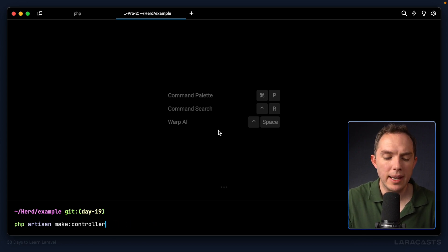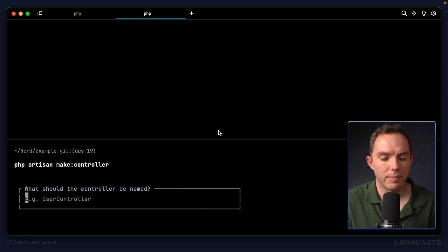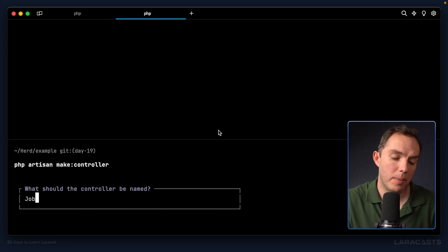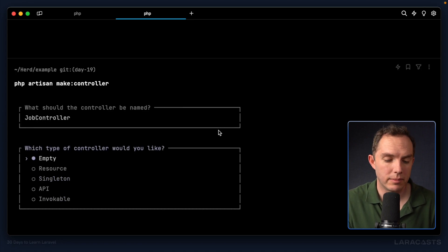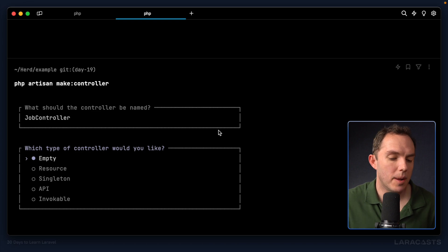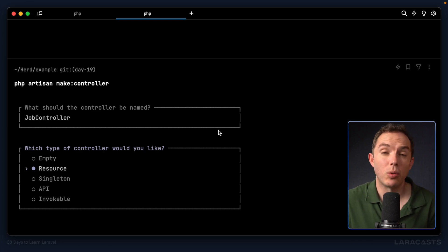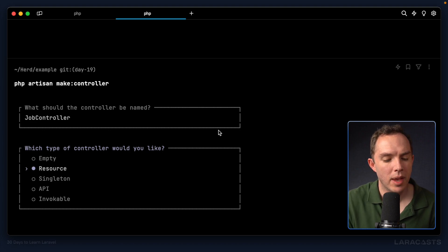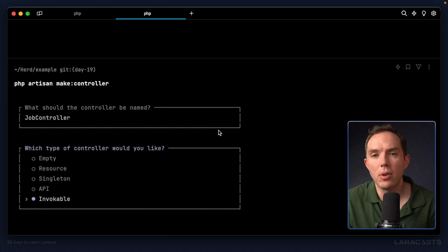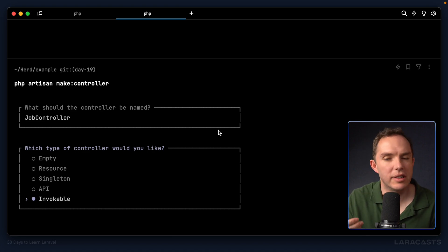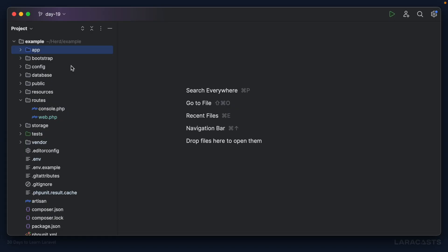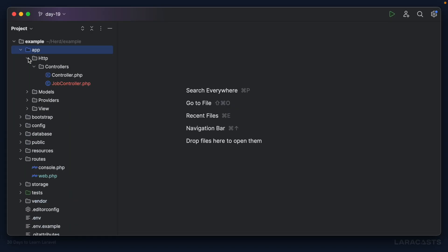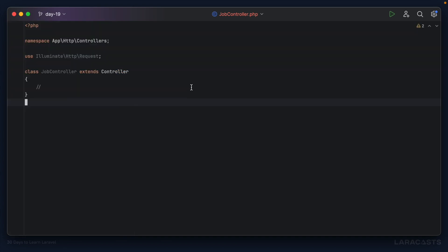Laravel will ask what the controller should be named — generally 'JobController'. Next it asks what kind: empty, resource, singleton, API, or invocable. We'll pin the resource type for later — just choose empty for now. Open app/Http/Controllers and there it is: an empty class, just as we specified.